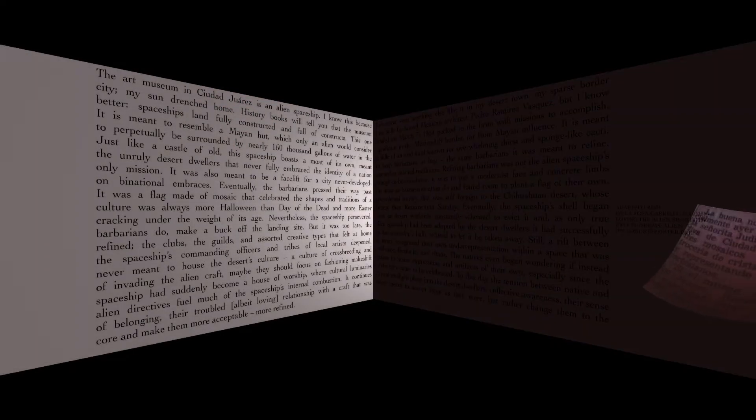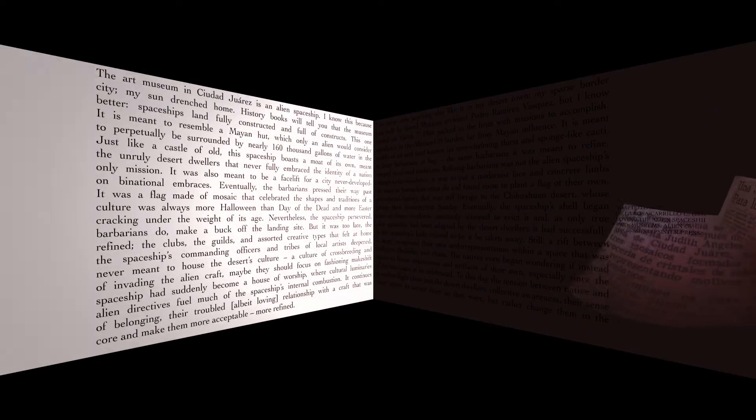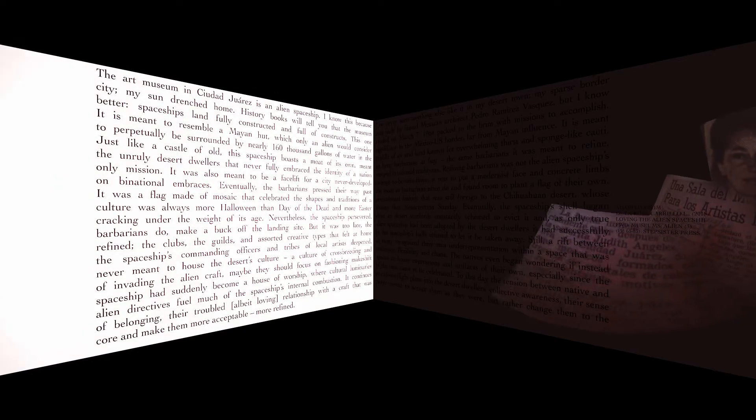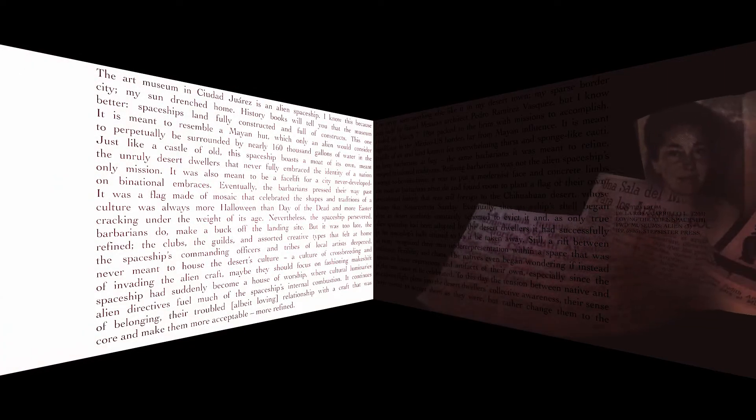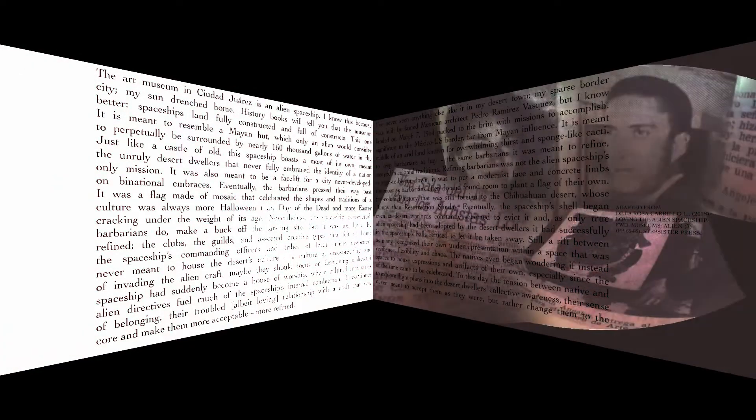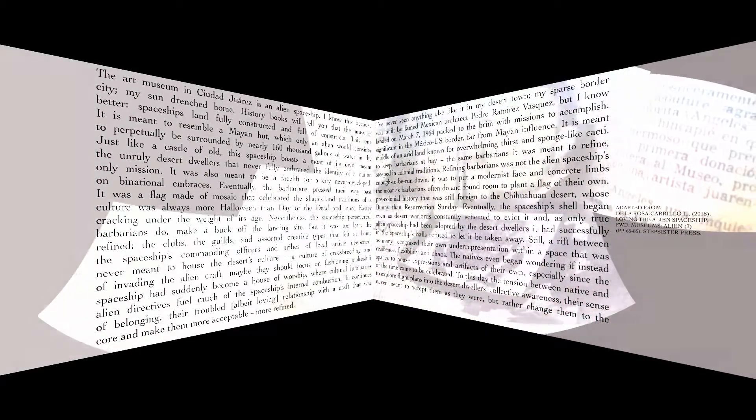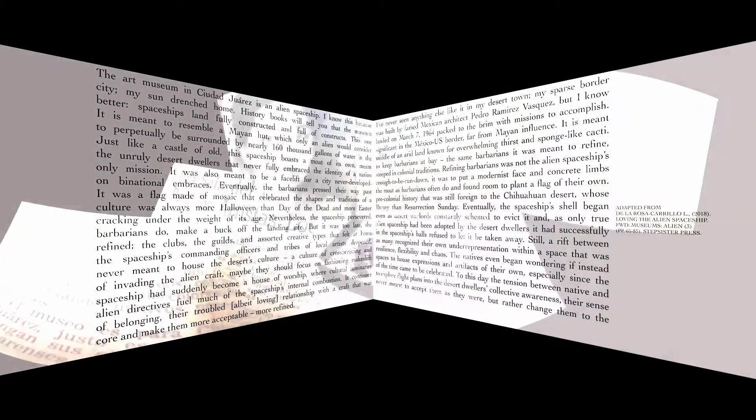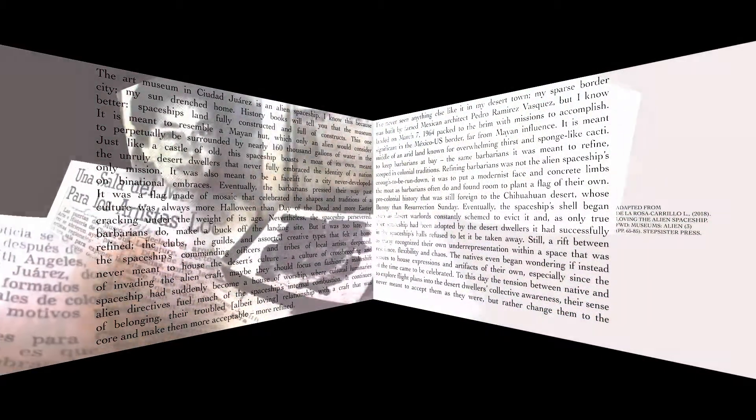It was a flag made of mosaic that celebrated the shapes and traditions of a pre-colonial history that was still foreign to the Chihuahuan desert, whose culture was always more Halloween than Day of the Dead and more Easter Bunny than Resurrection Sunday.